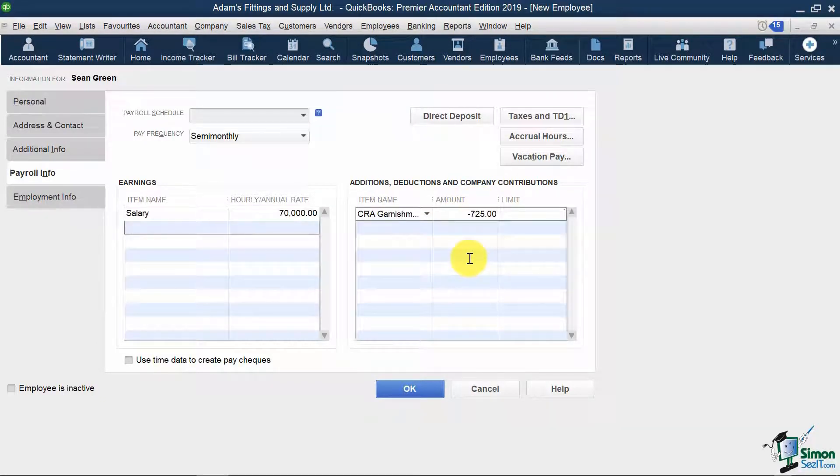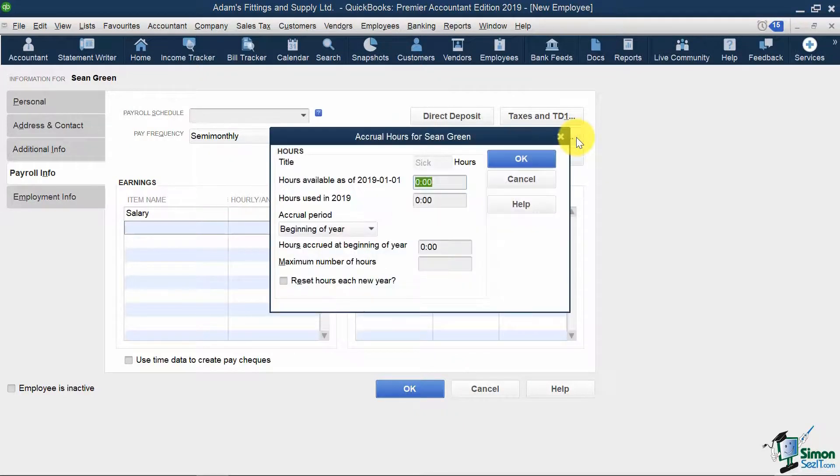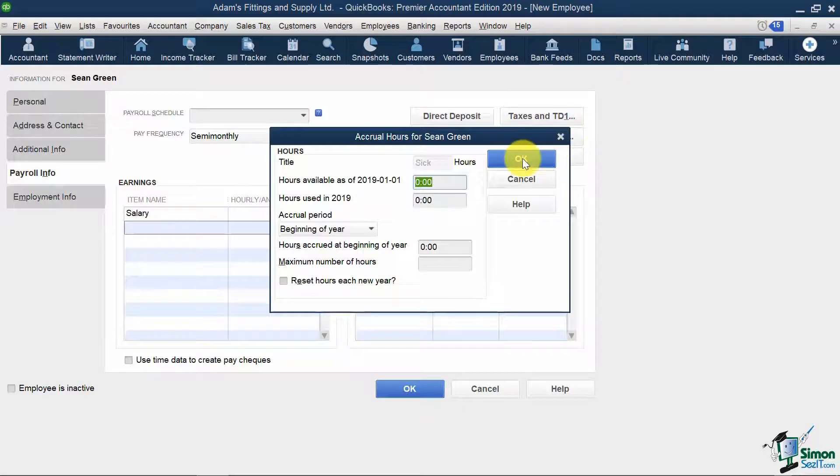On top, if I click accrual hours, I can set my values for vacation tracking here.